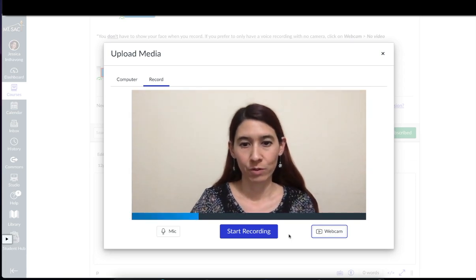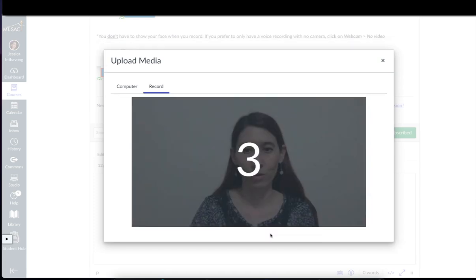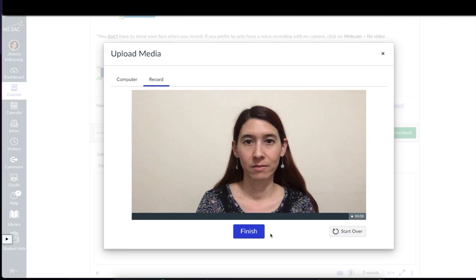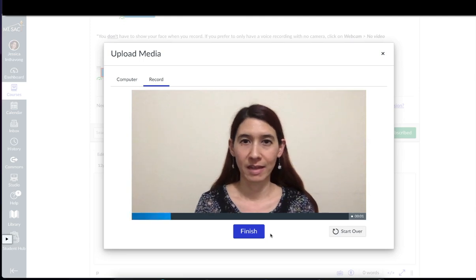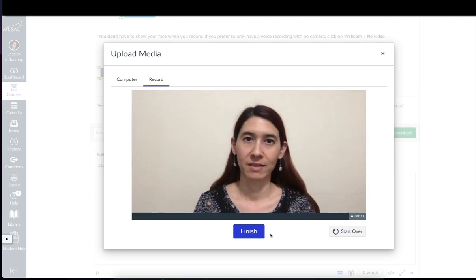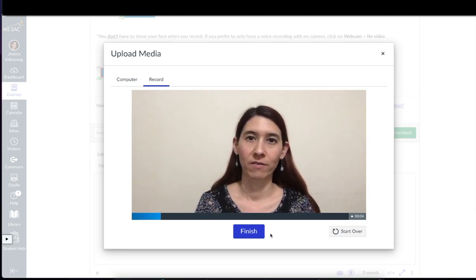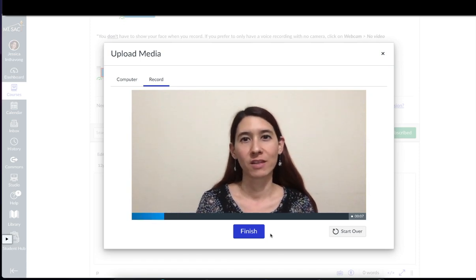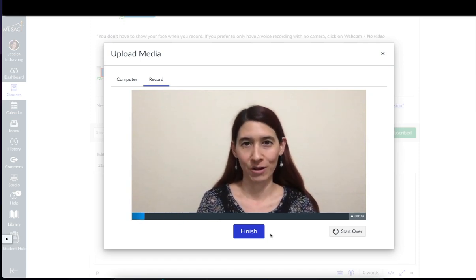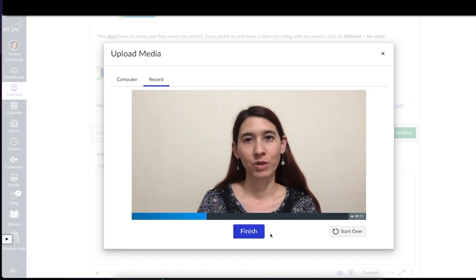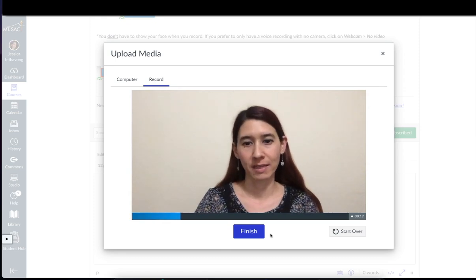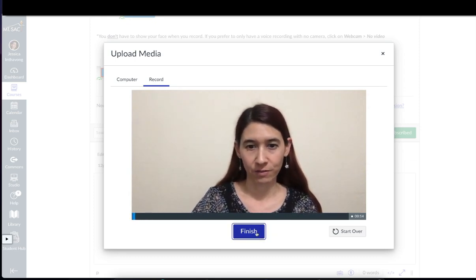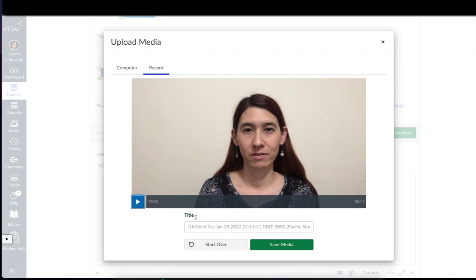When you're ready to record, click on start recording. You have a countdown and now you can start speaking. Whatever your teacher told you to talk about, then you can talk about and answer the questions. When you're done speaking, click on finish. If you want to preview, you could click here play.